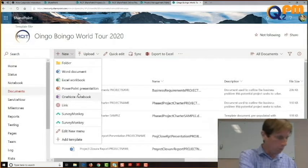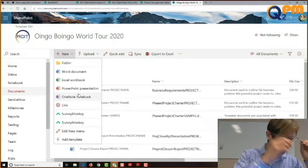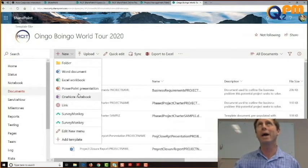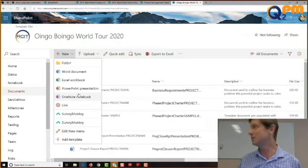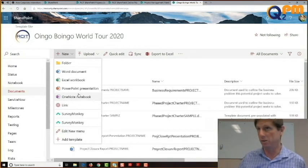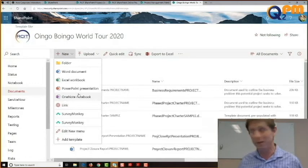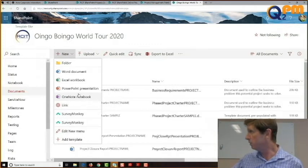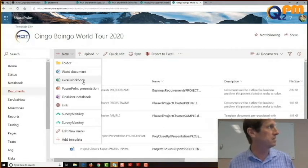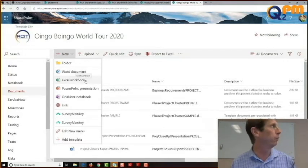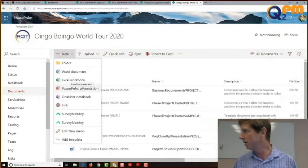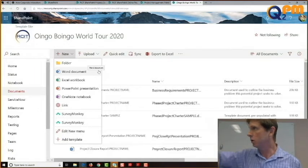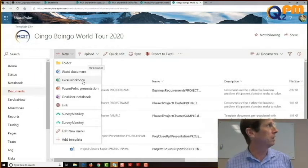We're going to quickly brainstorm a document. One thing a band would need is a list of venues — or maybe countries, cities, and venues. You could categorize it by countries, then sub-categorize by cities, then venues. Which tool is best for creating a list like that? Excel, because you can filter and create nice columns and rows. So let's click on Excel.